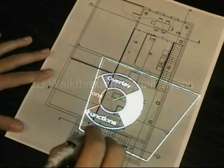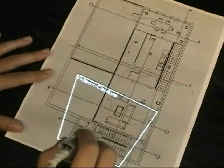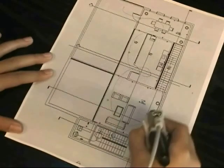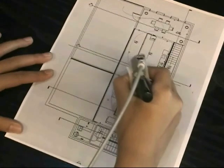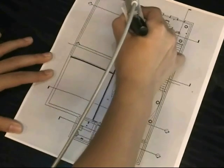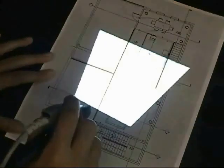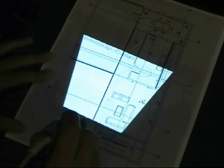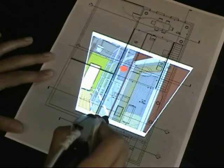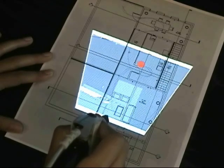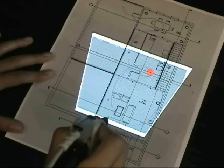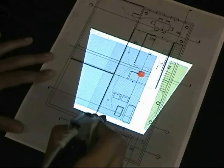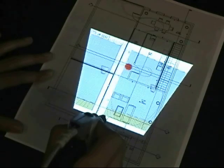The pen trail can be used to define a 3D walkthrough and generate a video. Notice the red dot that shows the location of the camera relative to the blueprint as the video is being played.